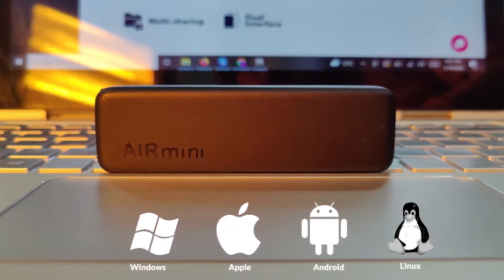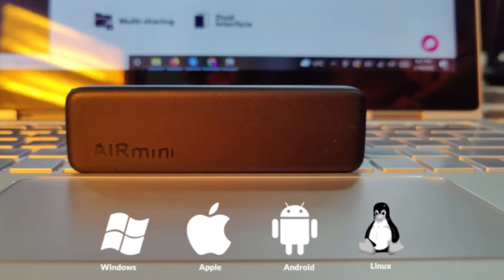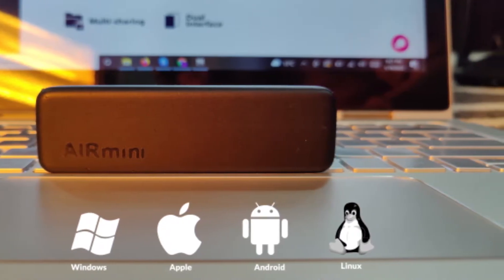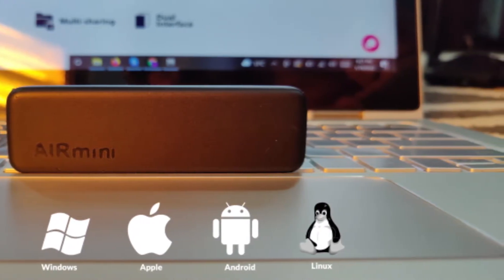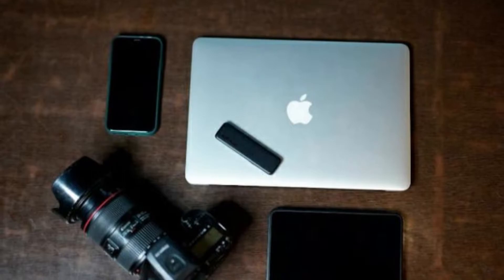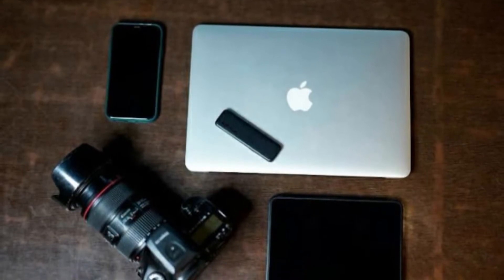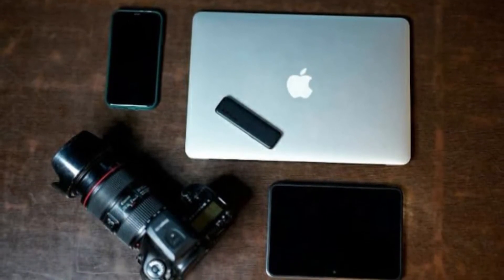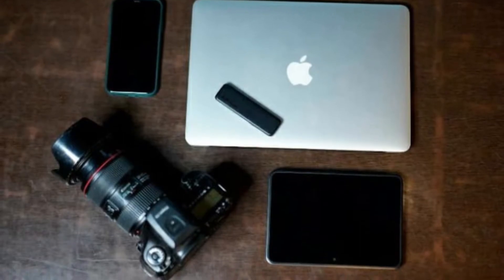It's compatible with Windows, Android, Mac, iOS, and Linux devices, and works seamlessly with all your gadgets from your phone, tablet, and laptop, to even devices like your game consoles, action cam, drone, and DSLR.